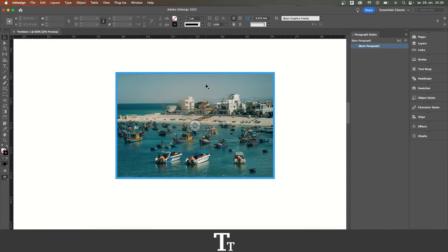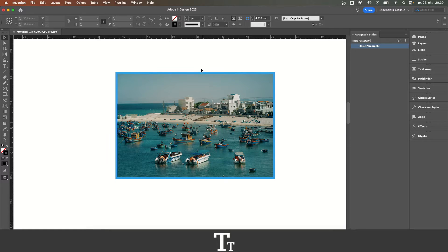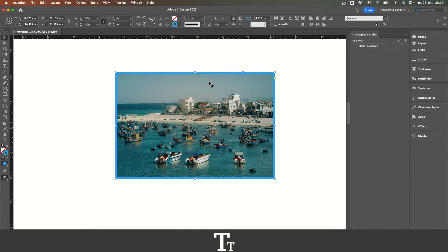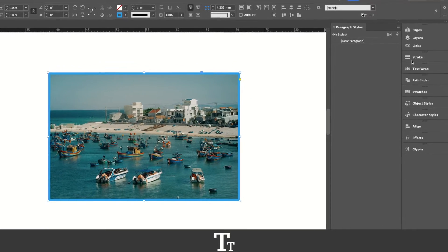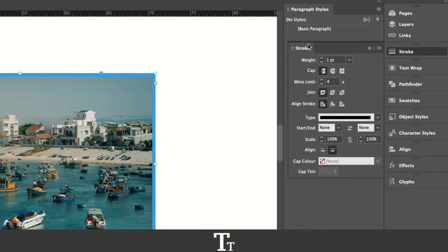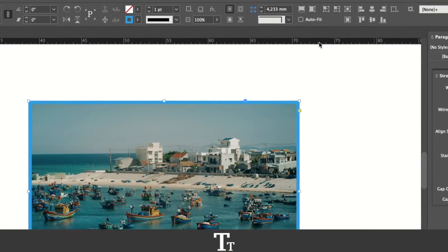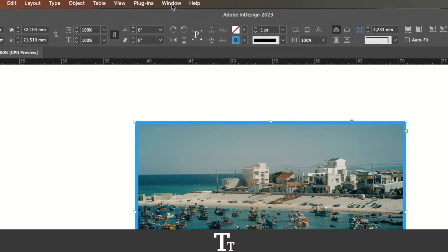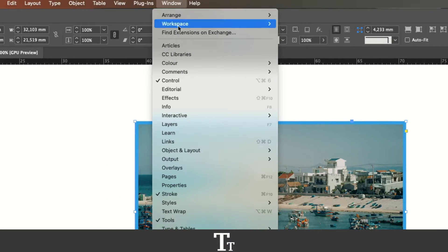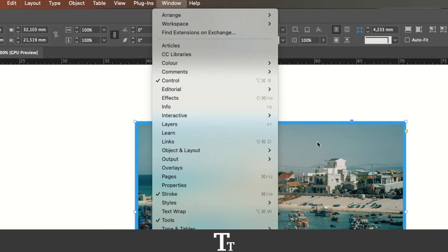There are a lot of ways we can customize this border. The way we can do this is by first selecting the image again and going into the stroke panel. If you cannot see the stroke panel, you can find it up in window and go down to stroke.